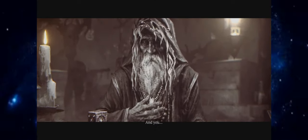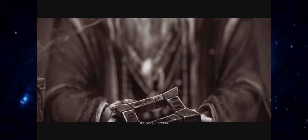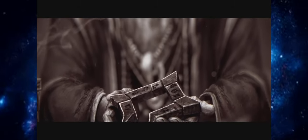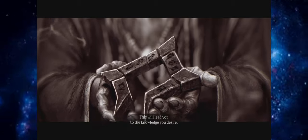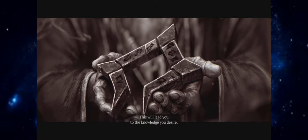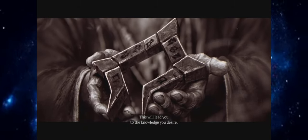And you, you seek answers. This will lead you to the knowledge you desire.